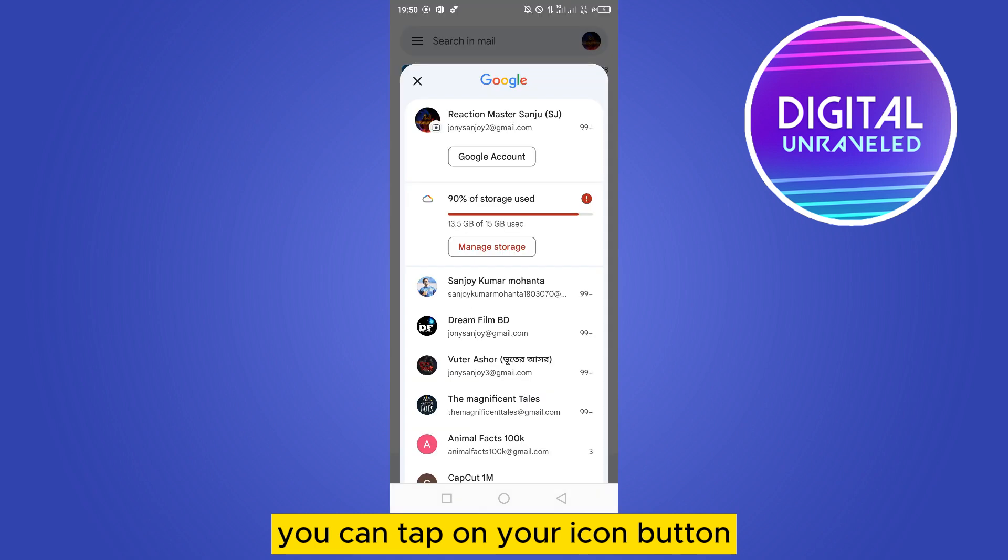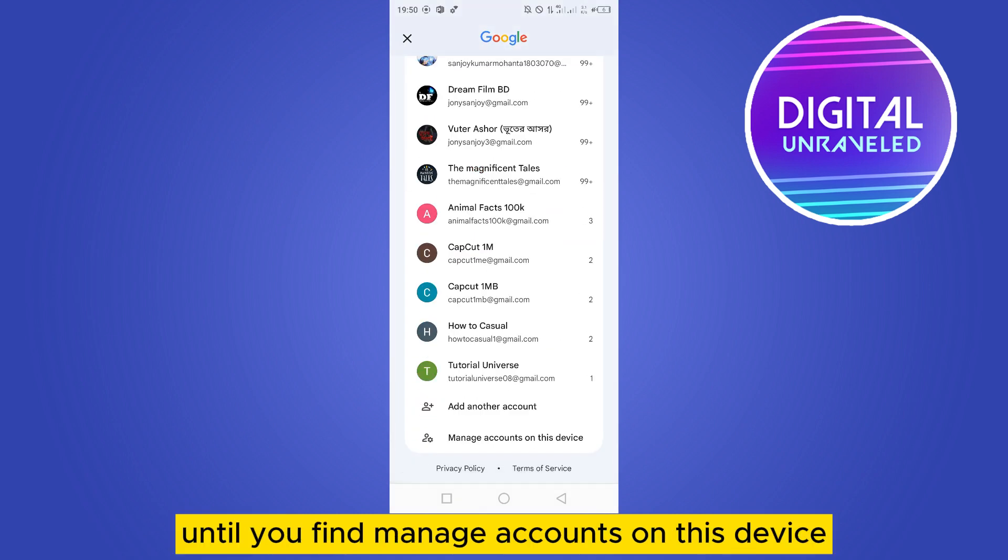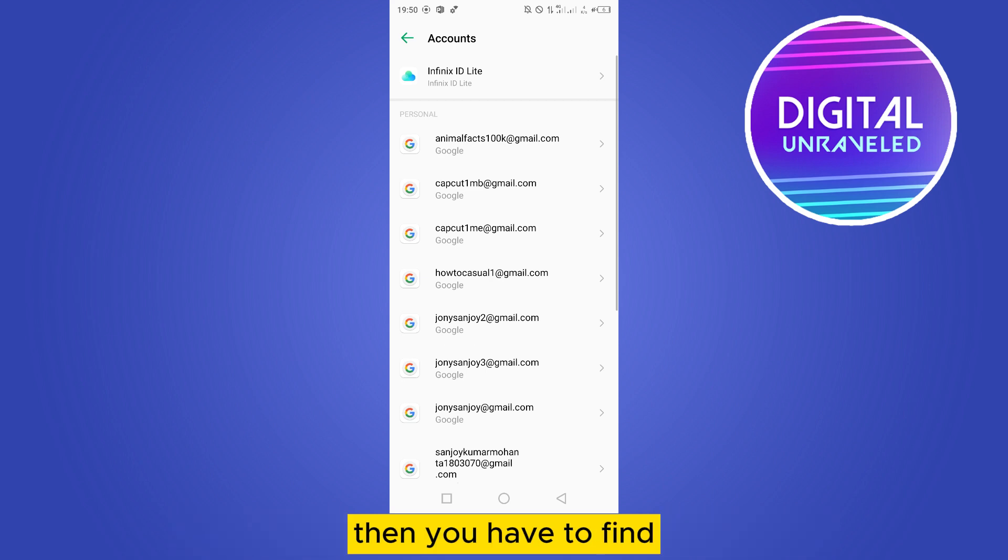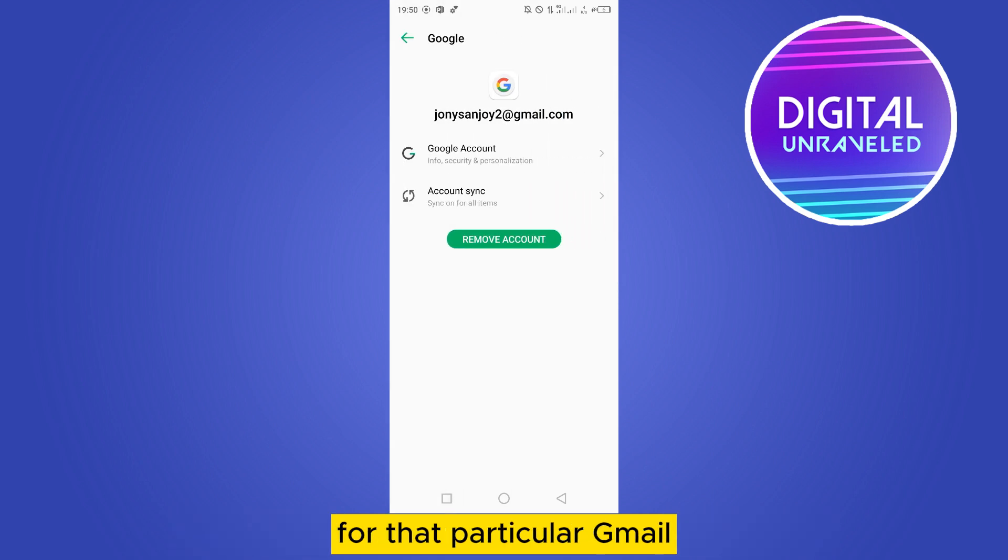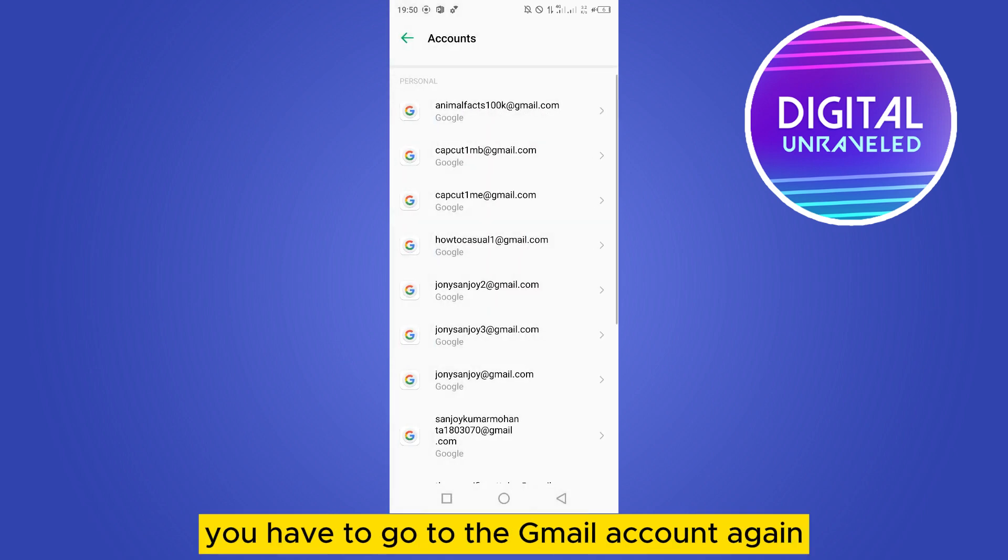Tap on your icon button, then scroll down to the bottom until you find 'Manage accounts on this device'. Then you have to find that particular Gmail account, then remove that account.